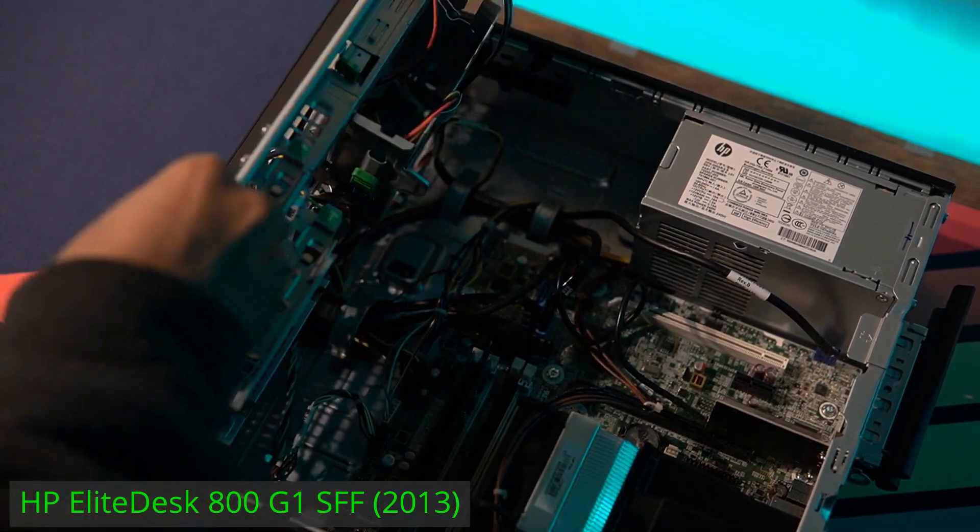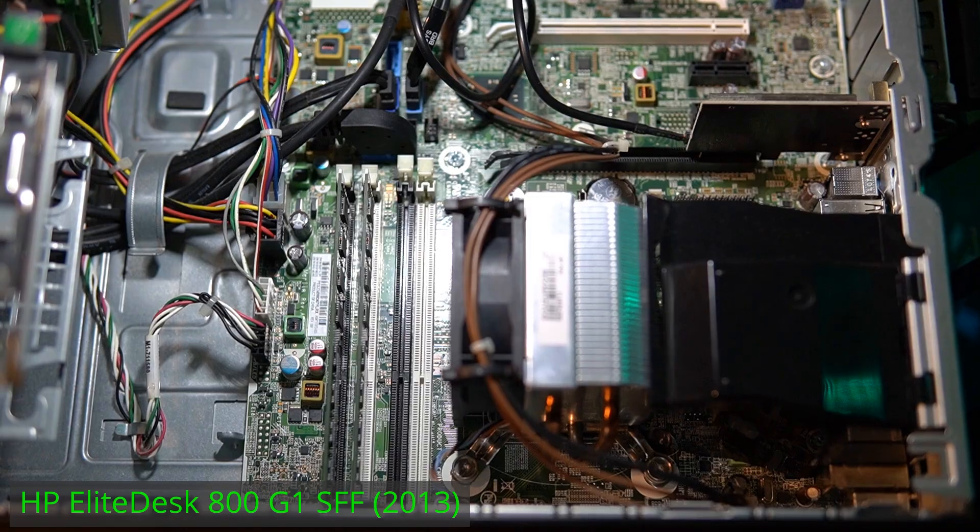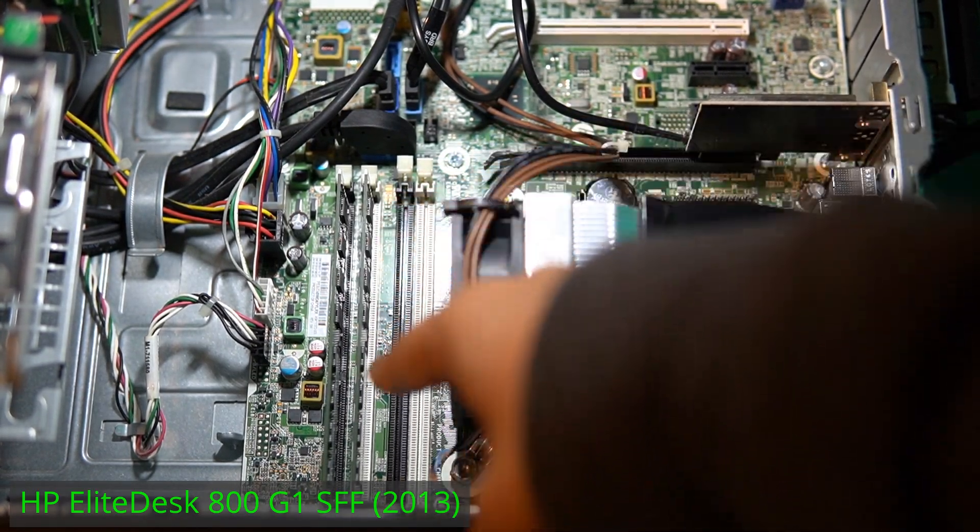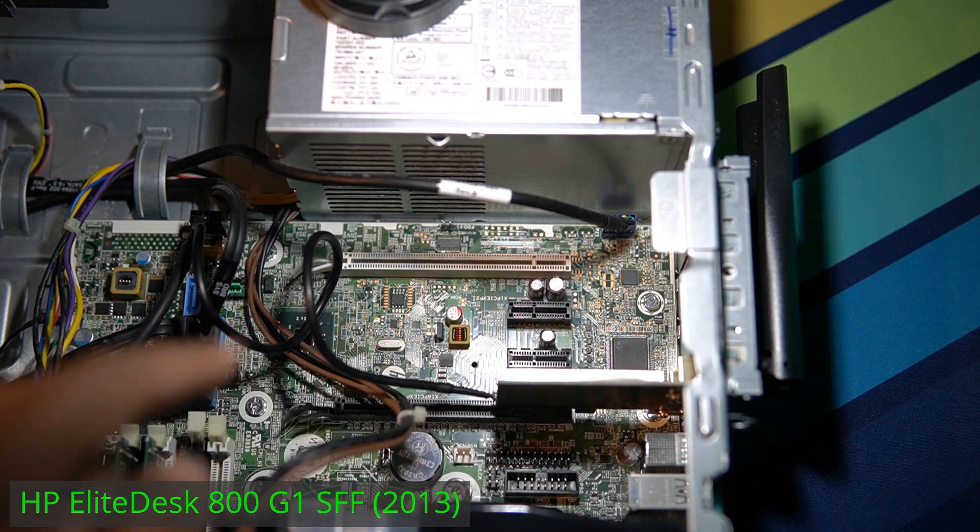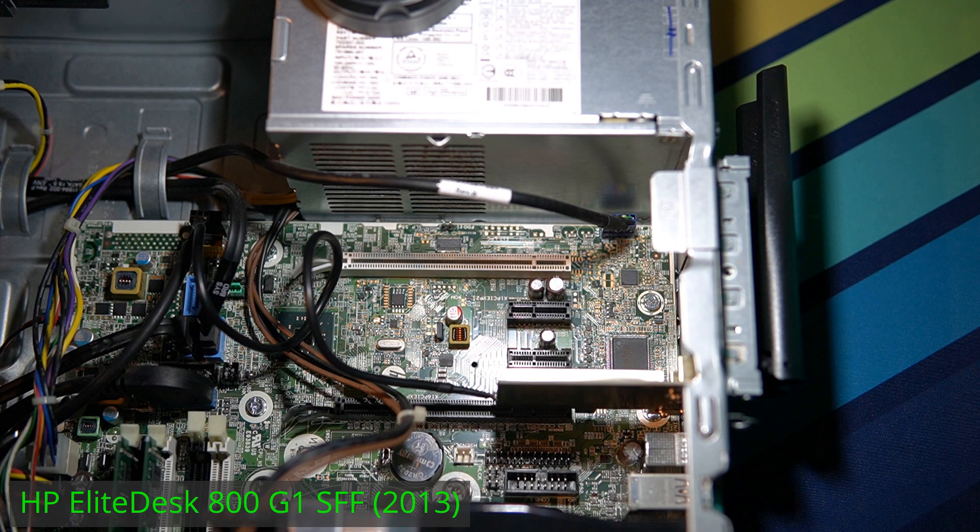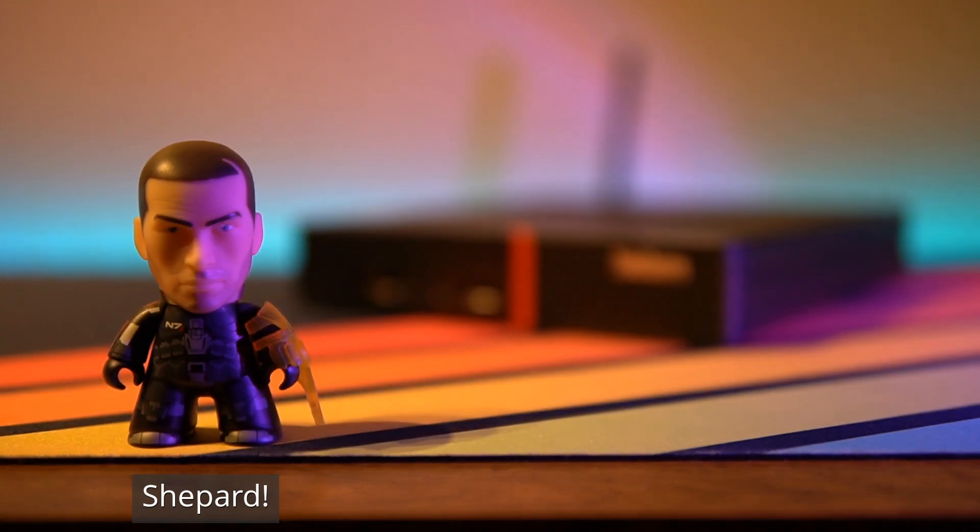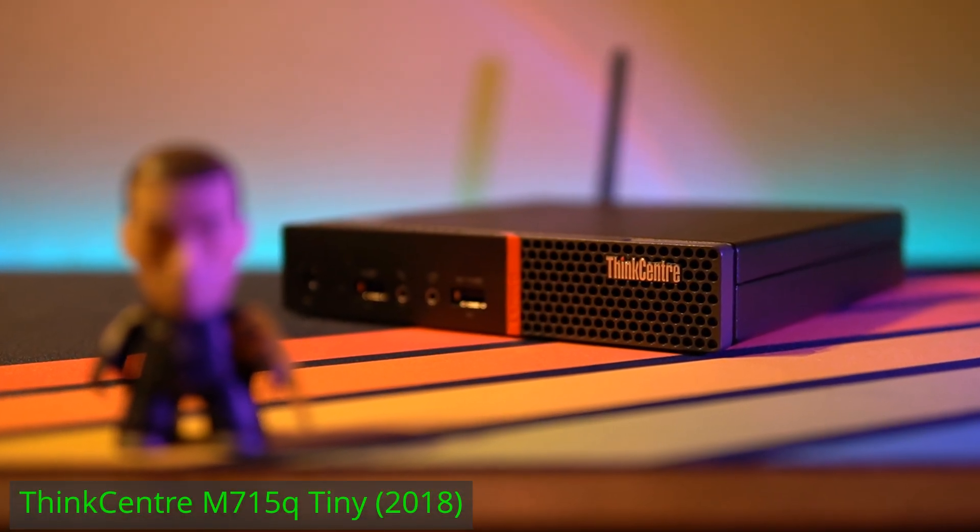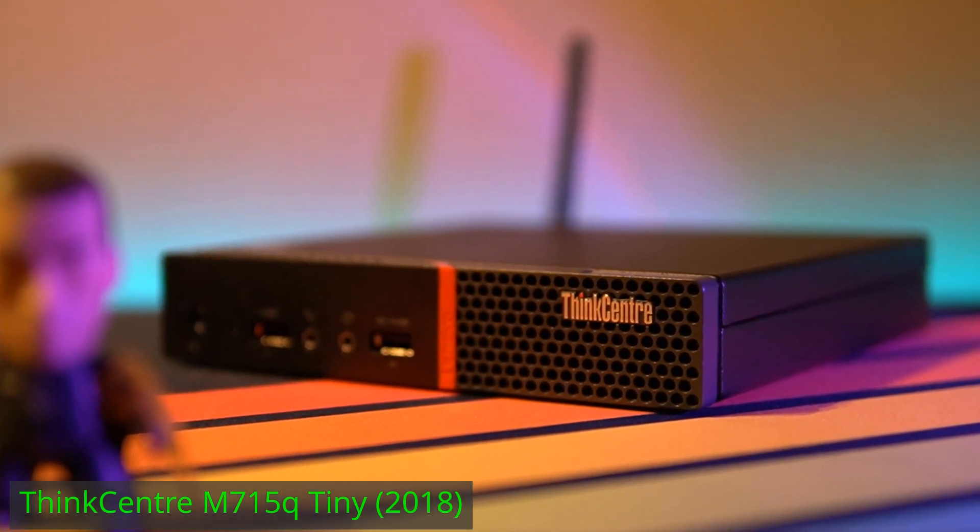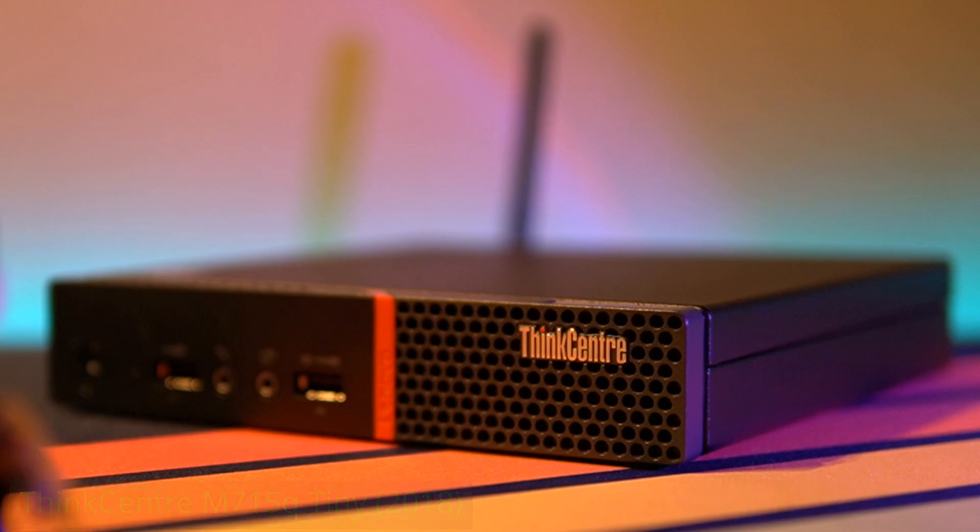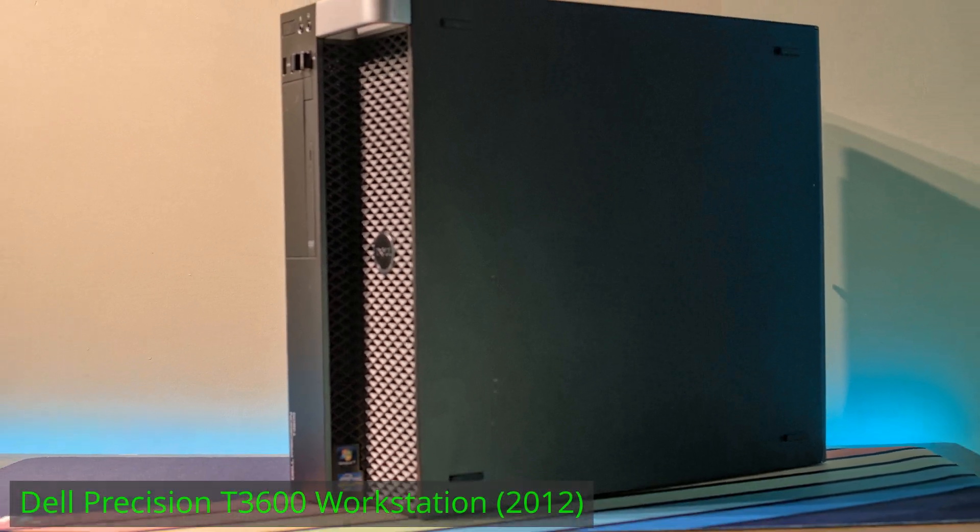These are very easily serviceable, have 4 RAM slots, several PCIe slots and all that in a relatively compact package. We're not talking about as compact as the ThinkCenter Tiny, but definitely smaller than the regular tower workstations like my Dell Precision T3600.